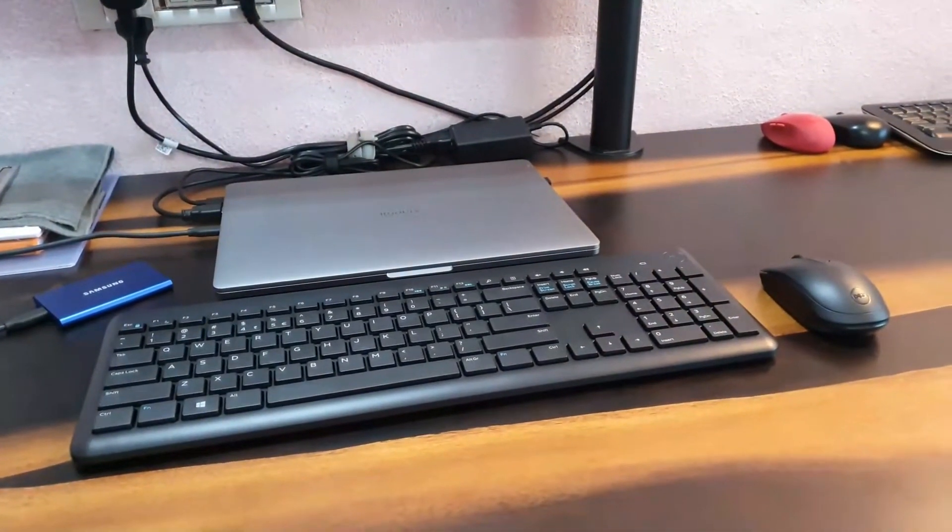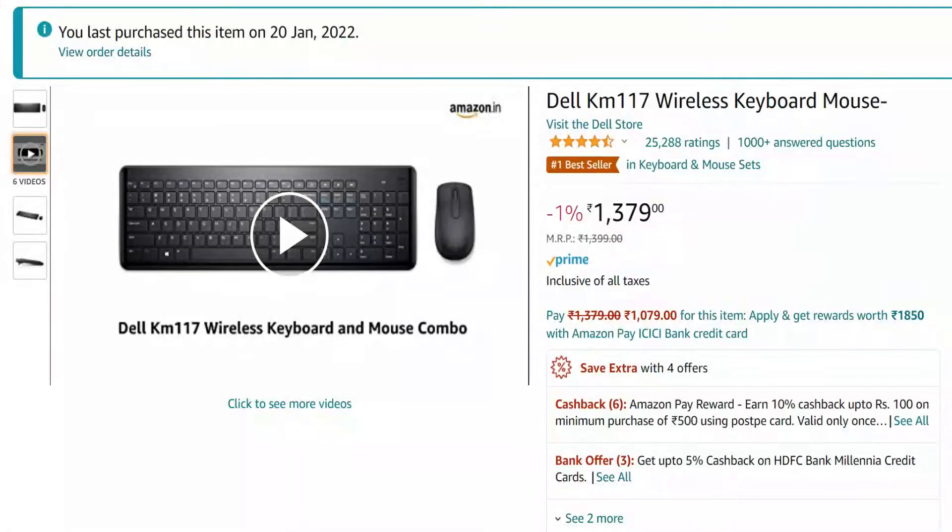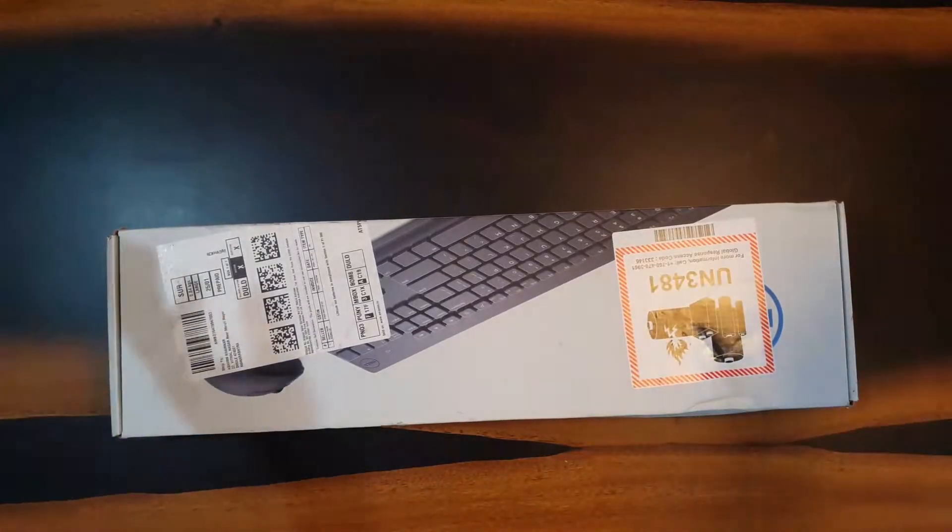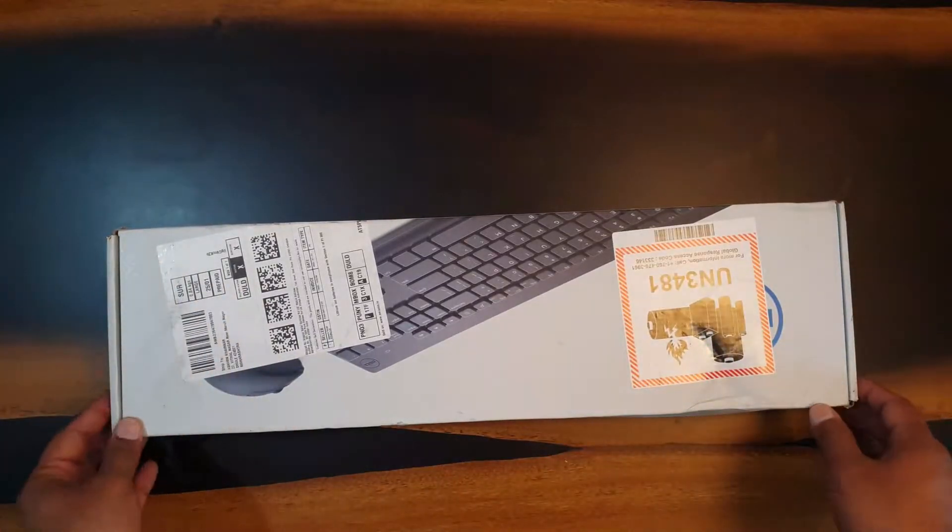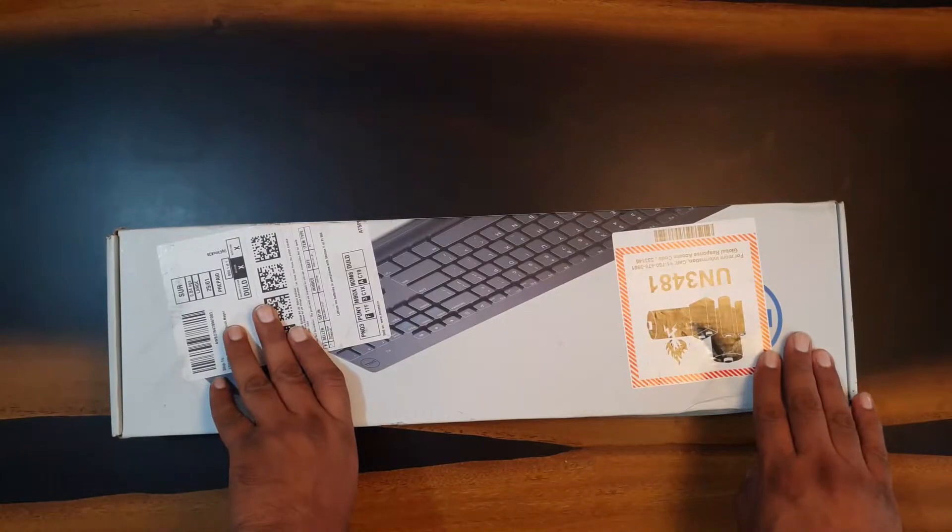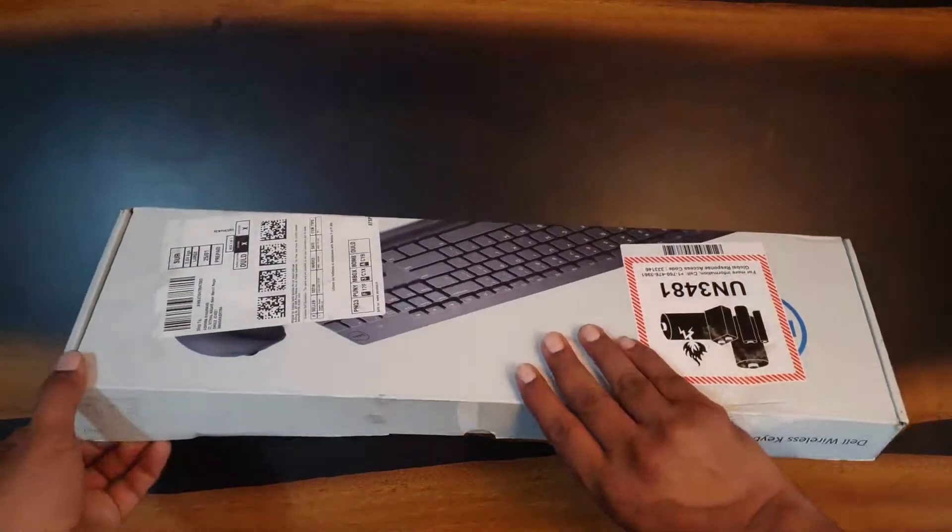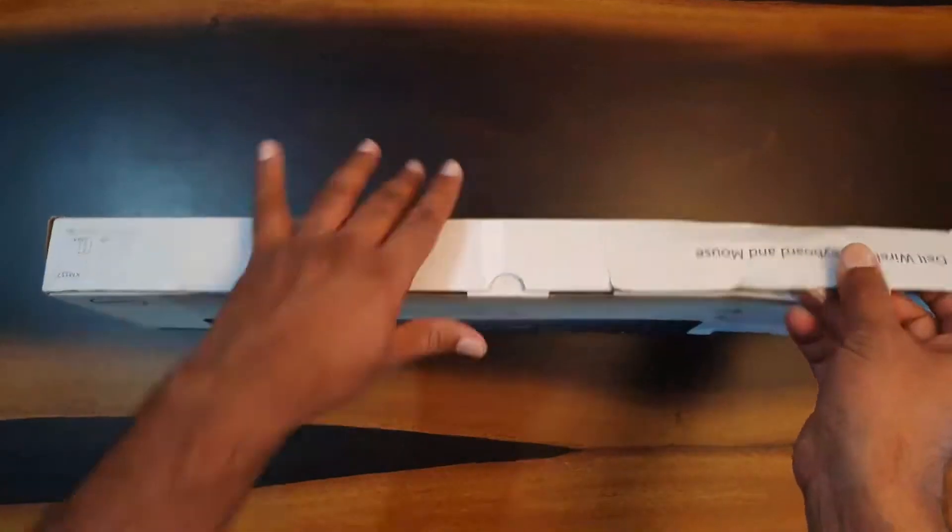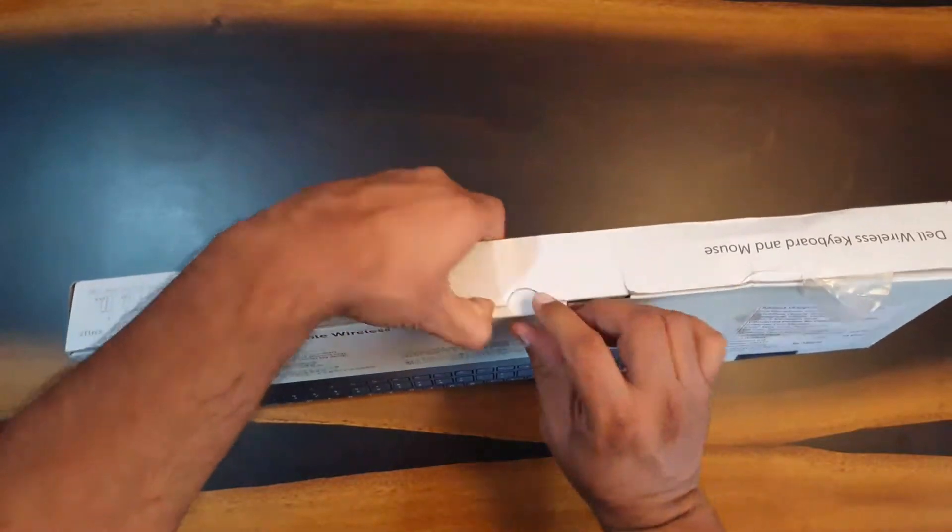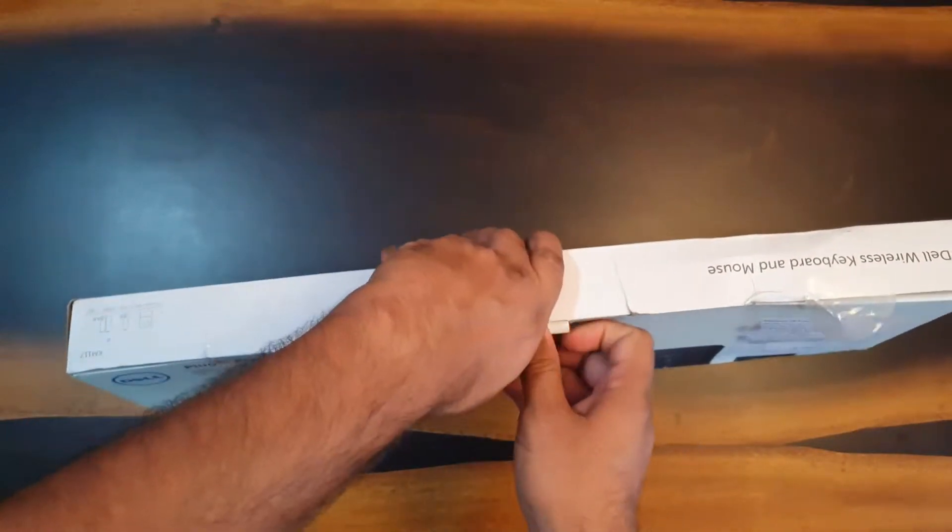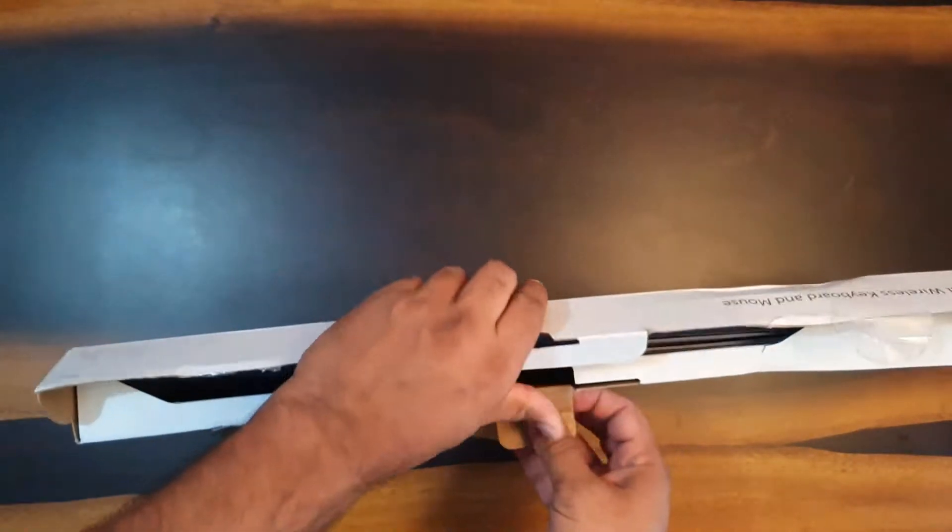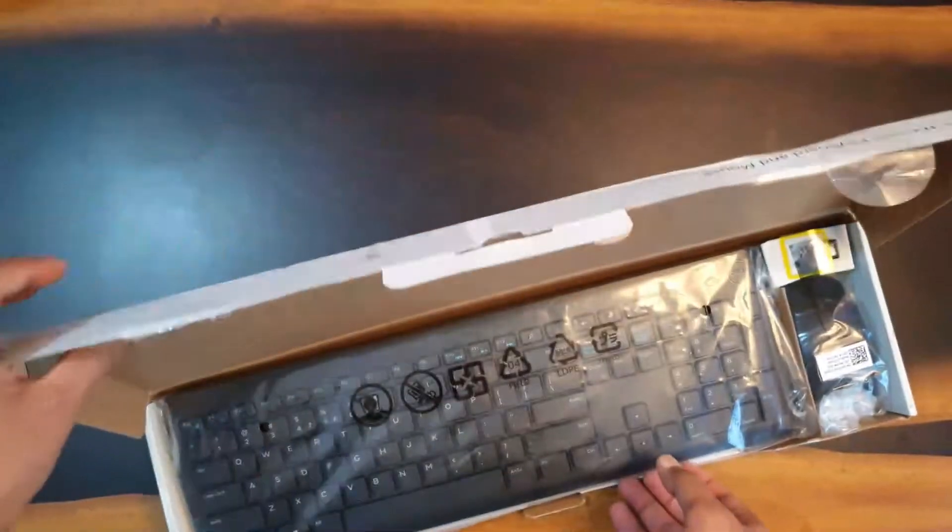Finally I got my hands on it and it was available at around 1200 rupees. Right now if you go to see Amazon or Flipkart it may cost you something around 1350 to 1400 rupees, but do wait for a sale or something and maybe you'll get it for cheaper. So I bought this at 1200.